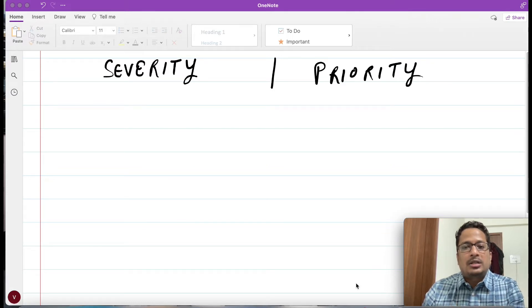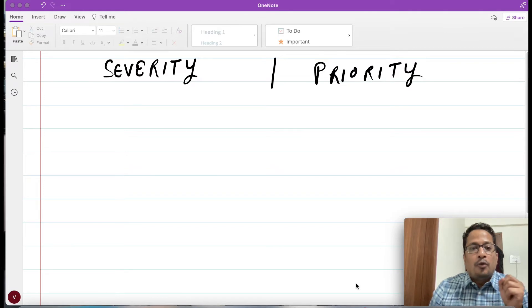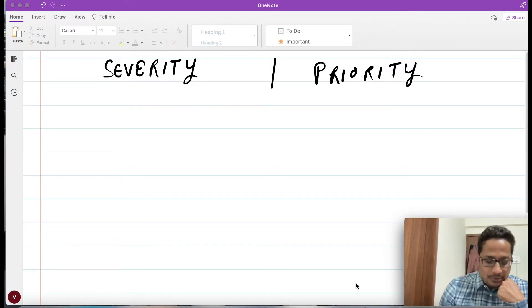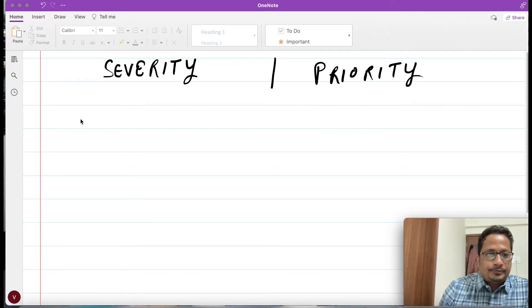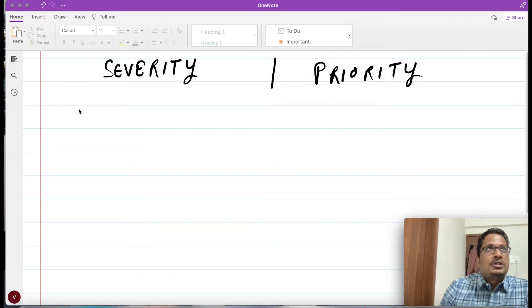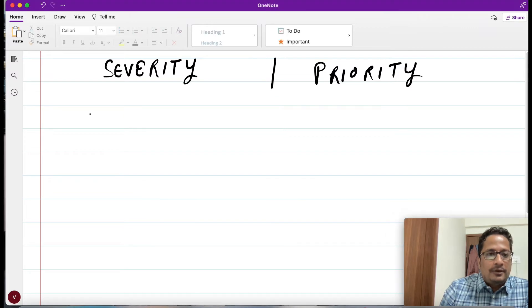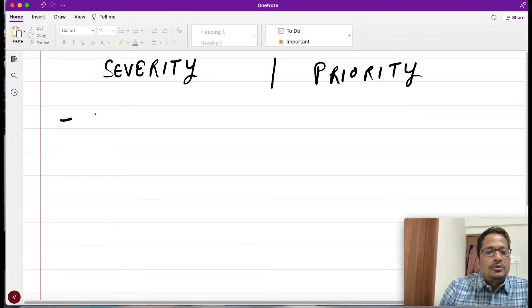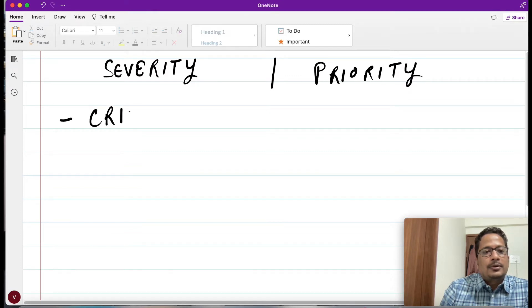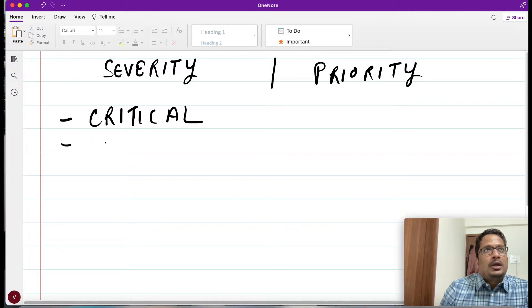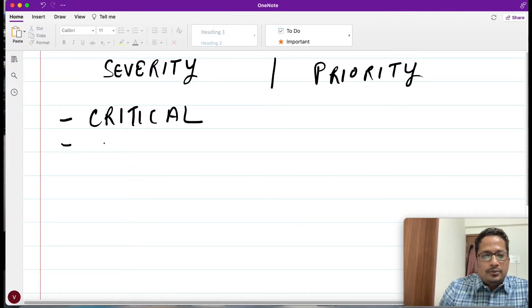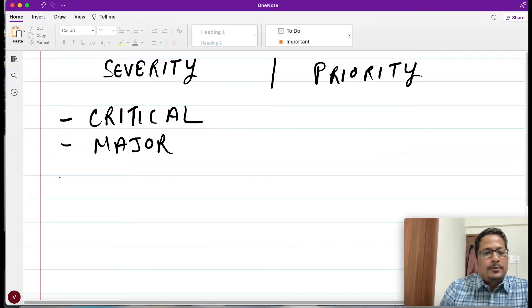Now we'll understand what exactly one should put under the severity column and priority column. Let me write it here. If in severity you will go, you will have something as critical, then you have major, moderate, minor, and cosmetic also.